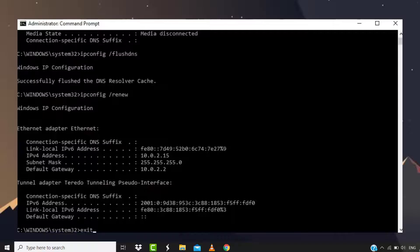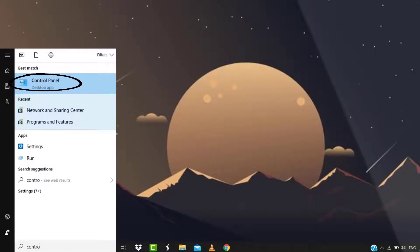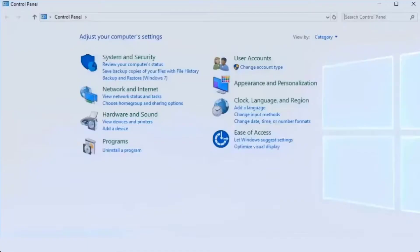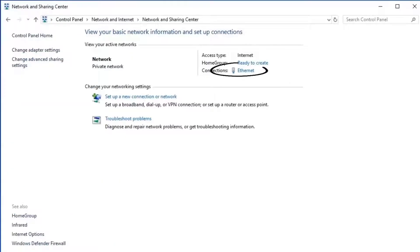Next, search for Control Panel in the search bar at the bottom left and click on this option. Once this window opens up, search for Network and Sharing Center and tap on it. Click on your network adapter and then click on Properties.